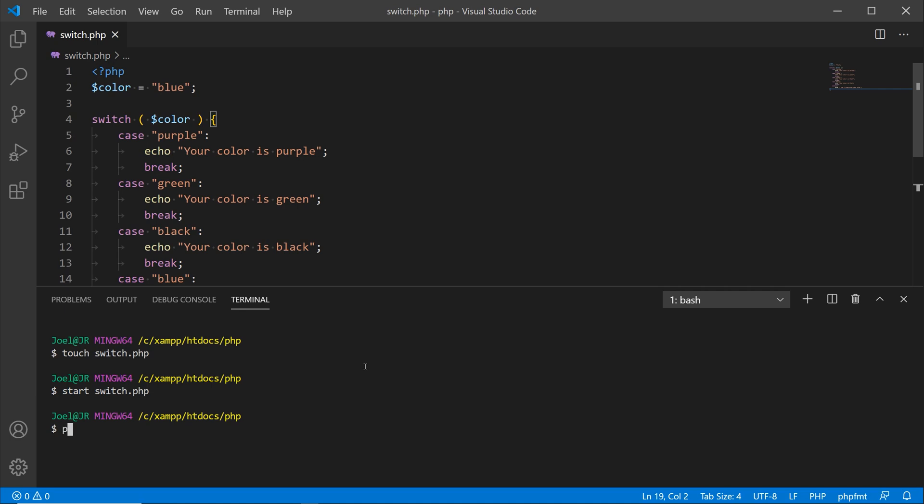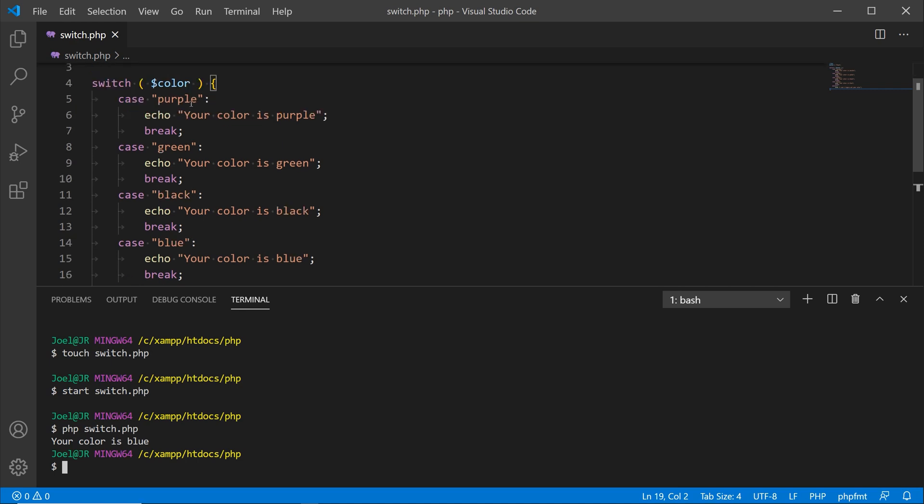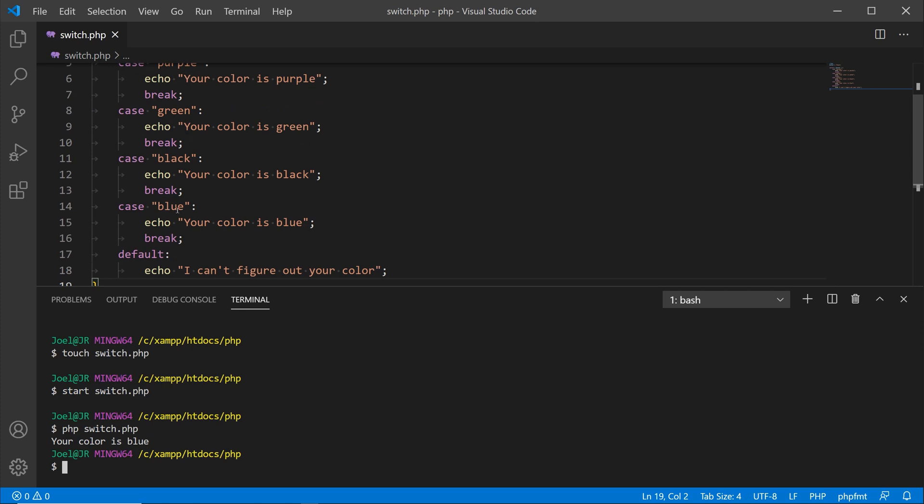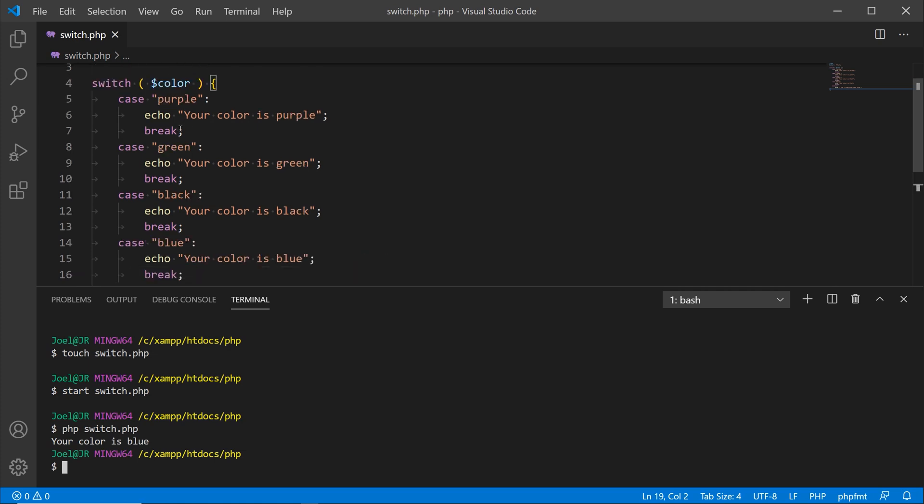What I'm going to do here is type out php space and then the name of the file that I want to process and hit enter. It says your color is blue. If you go up here on line two, you see the variable color, the value is blue. So we bypassed purple, green, and black, and we had the final value being blue.